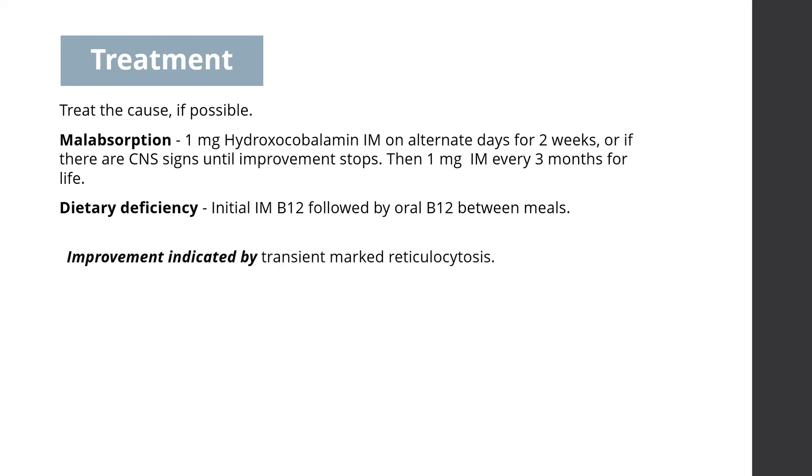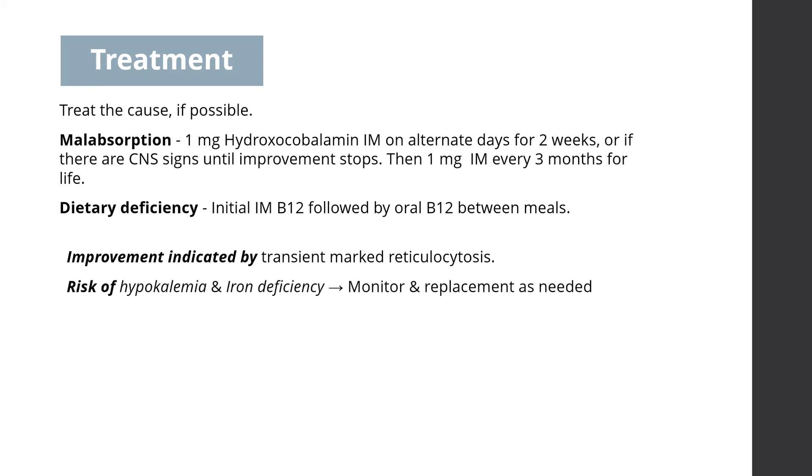Improvement is indicated by a transient marked reticulocytosis after 4 to 5 days. As hematopoiesis accelerates after B12 replacement, patient may develop hypokalemia and iron deficiency. Therefore, look for these during management, and give potassium and iron replacement as well, as needed.